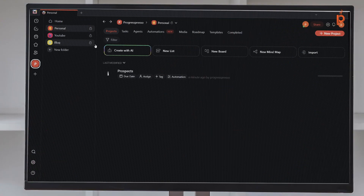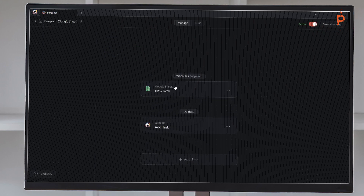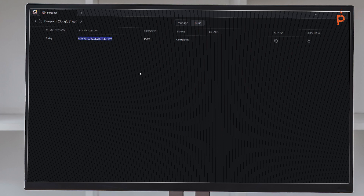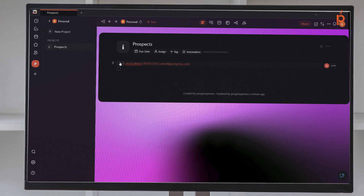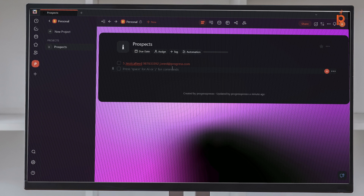Our automation has officially executed for the first time. If I go back to the personal folder, go to Automations, click on the automation we just created, and go to Runs, I see that it ran successfully a few minutes ago — progress 100%. Now let's go back to our project. As we can see, we added row five with Jessica Reitz's information, and that whole row from Google Sheets has now moved over to Taskade. It brings in every column from Google Sheets as a task description.